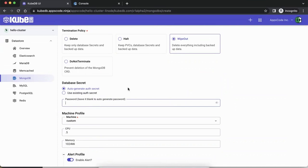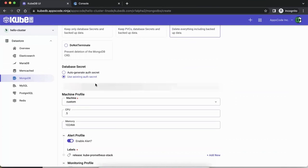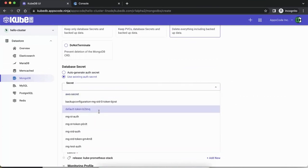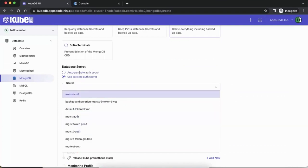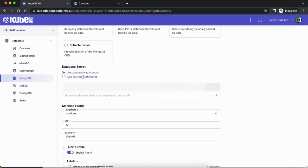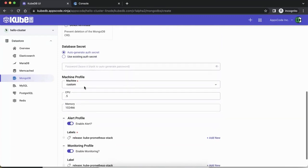If you keep it blank, it will automatically generate even the password — not just the secret but also the fields in the password itself. Or if you have an existing secret for MongoDB, you can pick that. We have a bunch of those from databases we created before, but we'll just go with generate auth secret — which is what you typically do in a YAML.